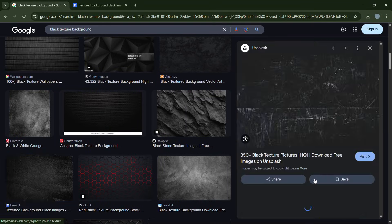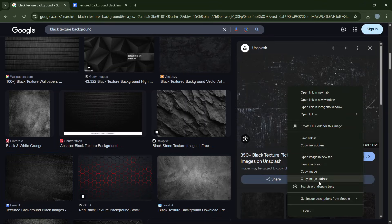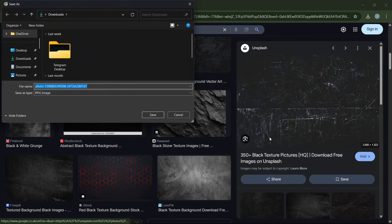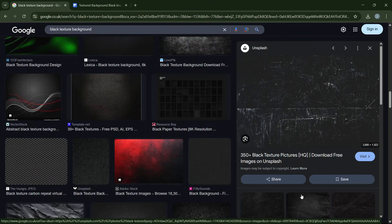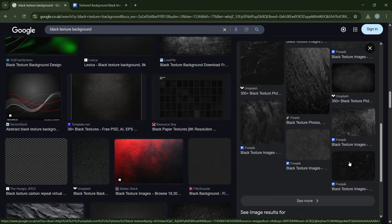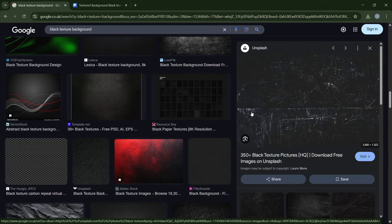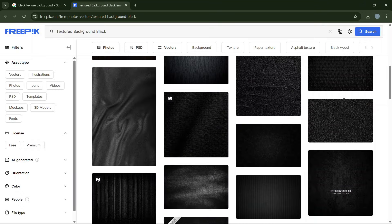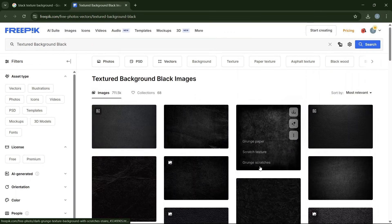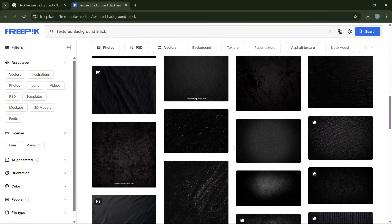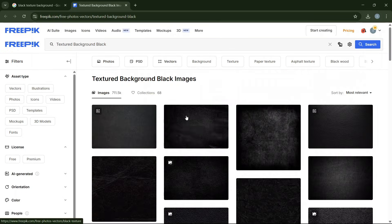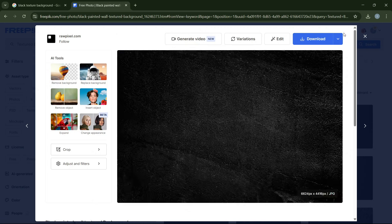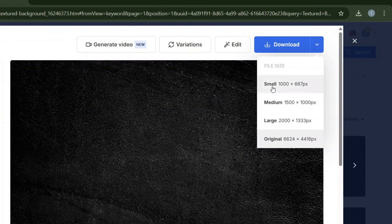You can also go to Unsplash, which gives you more options. Right-click and download for free — it's quite simple. On Freepik, select any free texture, press download, and choose the size that suits you best.